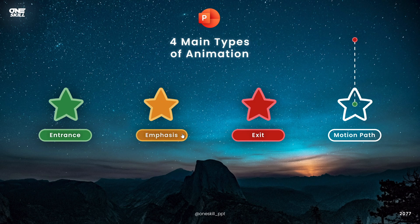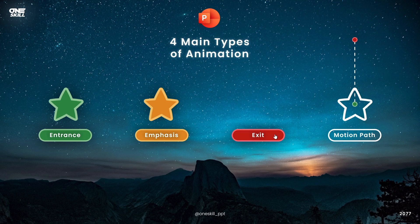For example you can spin anything that you wish. When you would like to hide something or make it go away, you can use exit animations. And finally we have motion path animations — you have to insert a path and your object will follow that path.